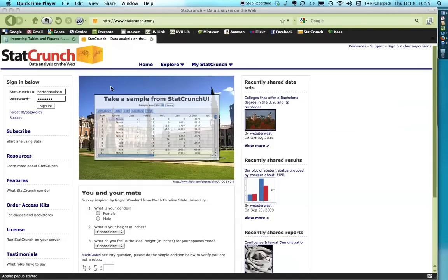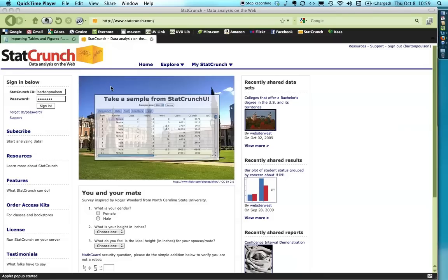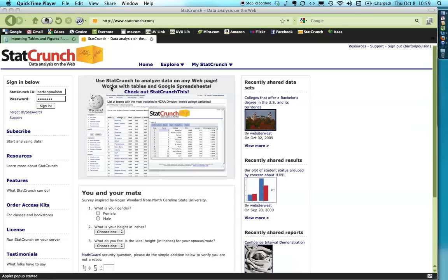Hi, my name's Bart Polson, and in this short tutorial I'm going to show how to import tables and figures from StatCrunch into a word processor, and I'm going to use Microsoft Word and the online program Google Docs. I have to do a YouTube for this because it's a slightly tricky process, especially in the case of figures, but here's how it goes.